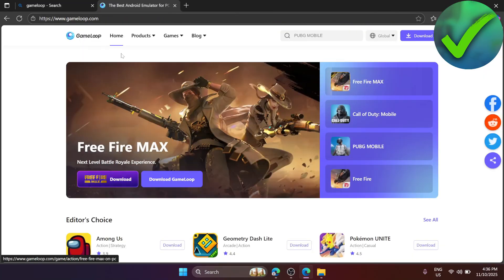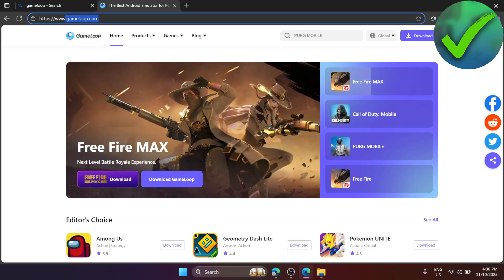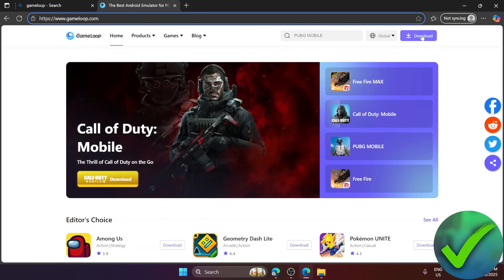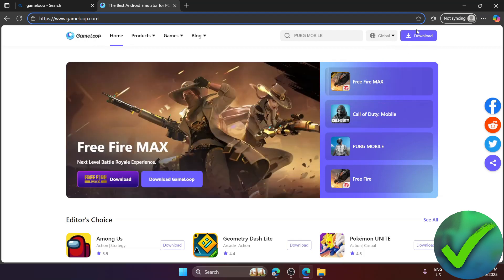Make sure that you are on the gameloop.com website and then once you're here, just click the download button on the upper right corner of the screen.